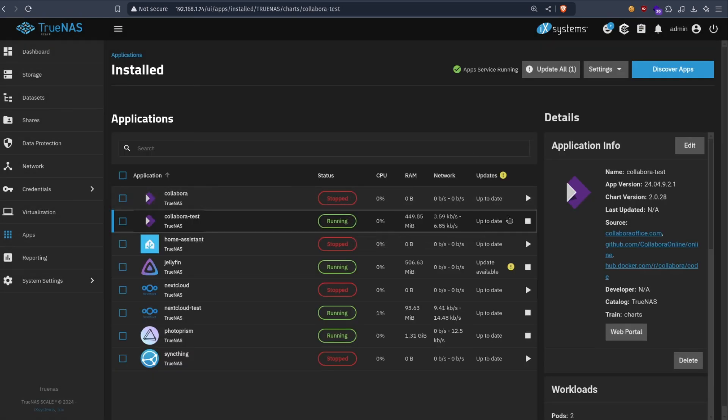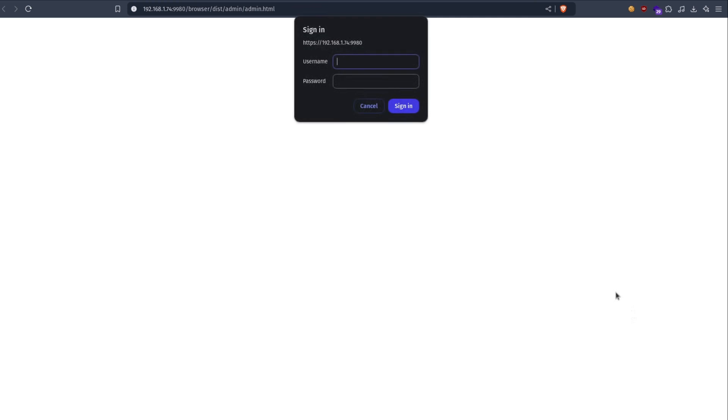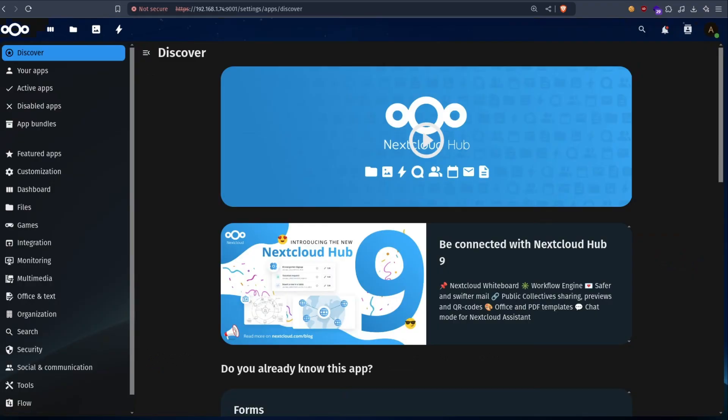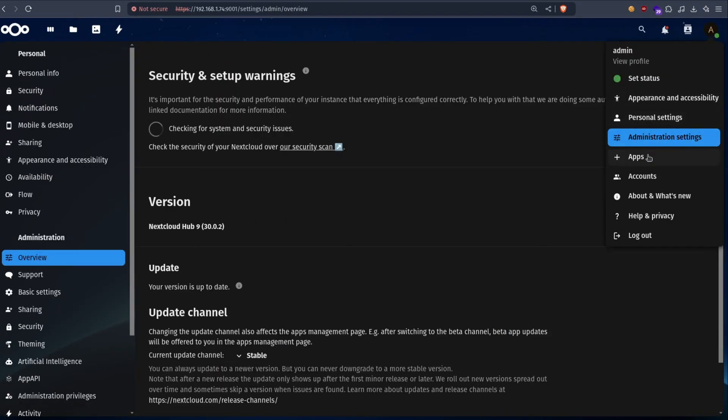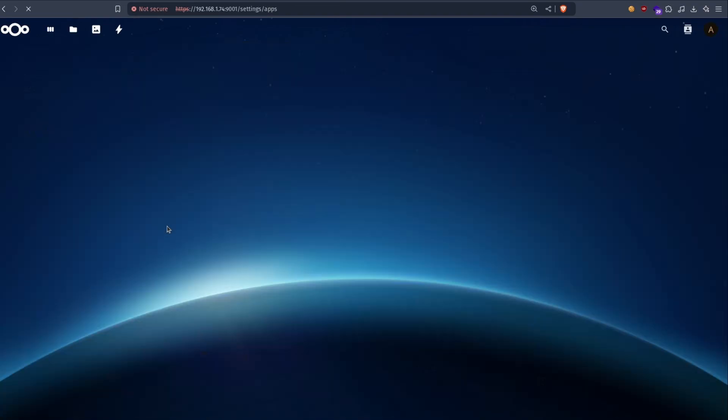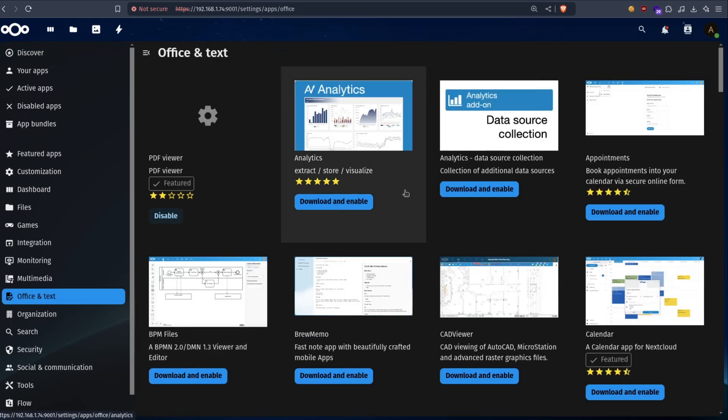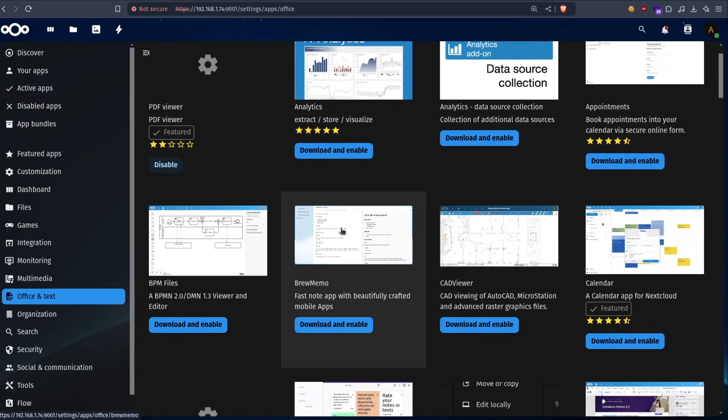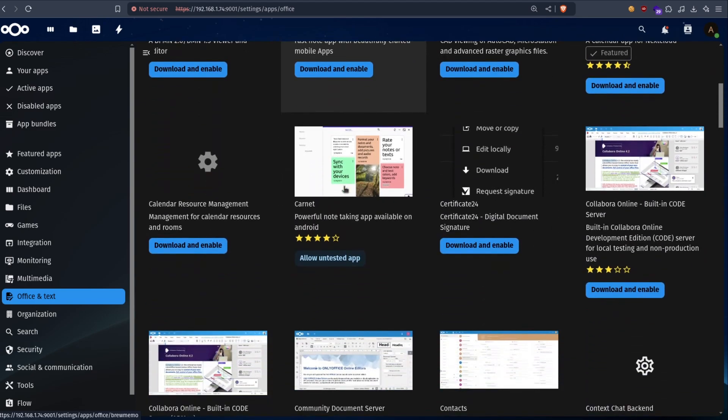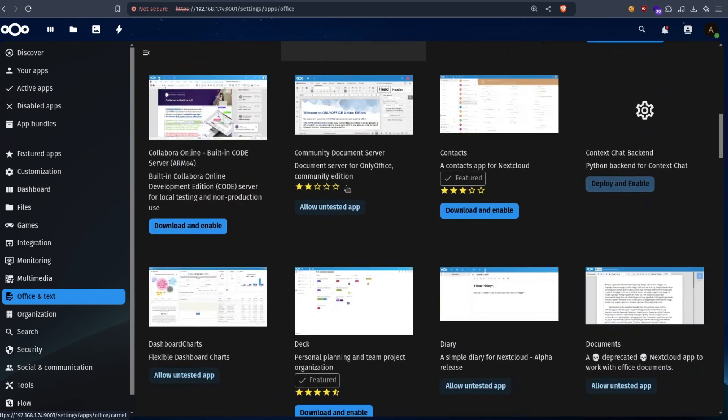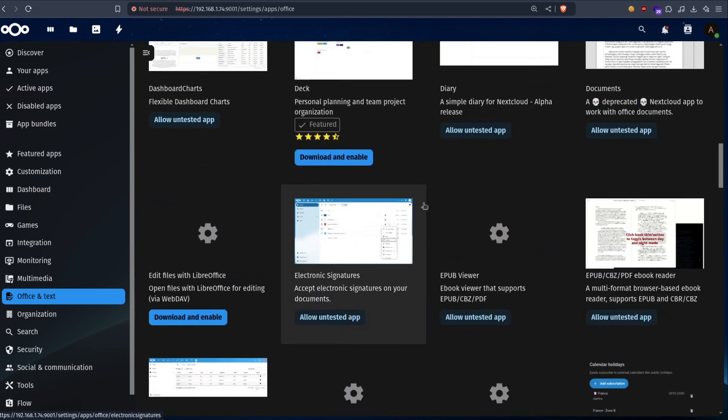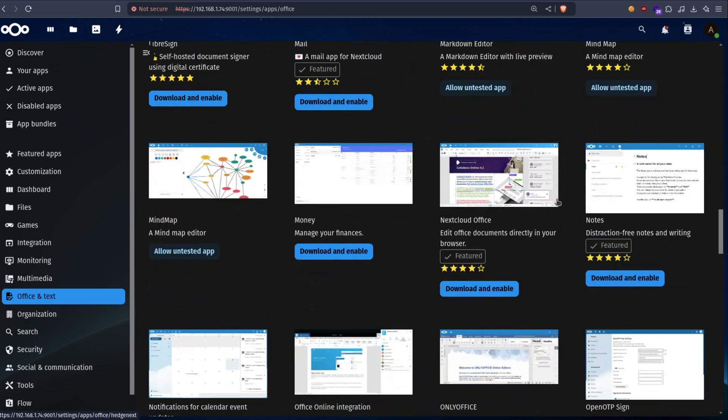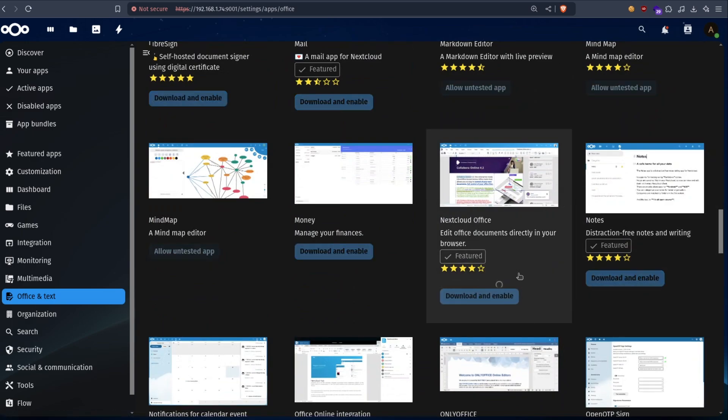Alright. It's already running. So let's open it here. We just need to copy this URL. Remove this. And then we go to apps. Then we go to office and text. And we search for an app called Nextcloud office. Where is it. Yeah. This one. Nextcloud office. Download and enable.